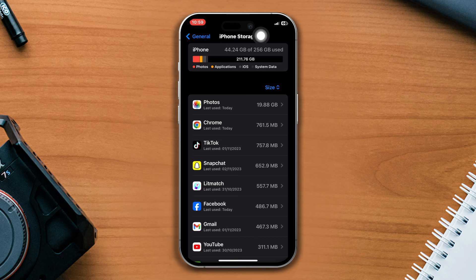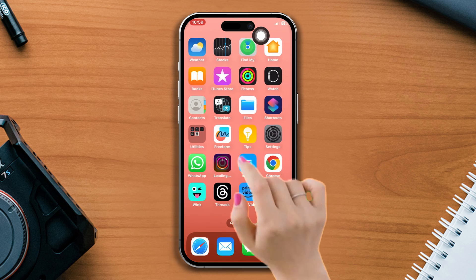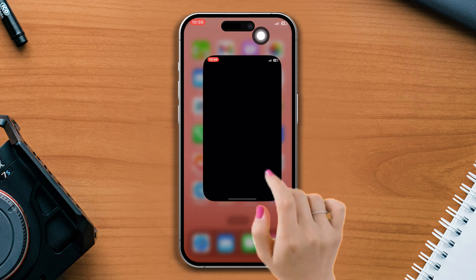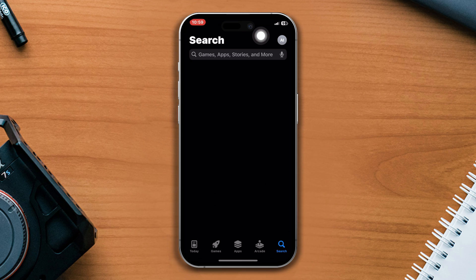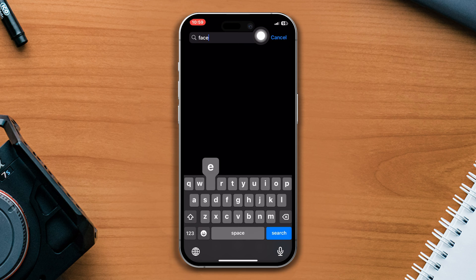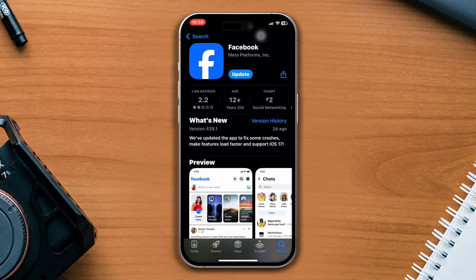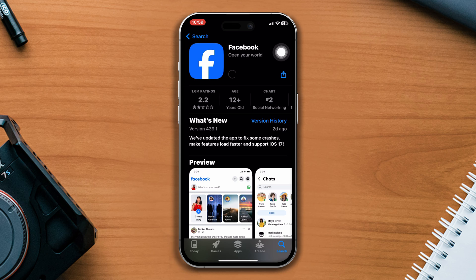Solution 2: Update your Facebook app. Open the App Store, search for Facebook. If you find any updates, then update the app. Now open the Facebook app and check whether your problem is fixed or not. If the problem persists, try the next solution.